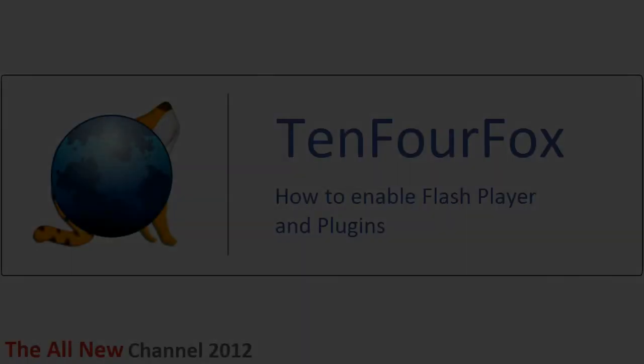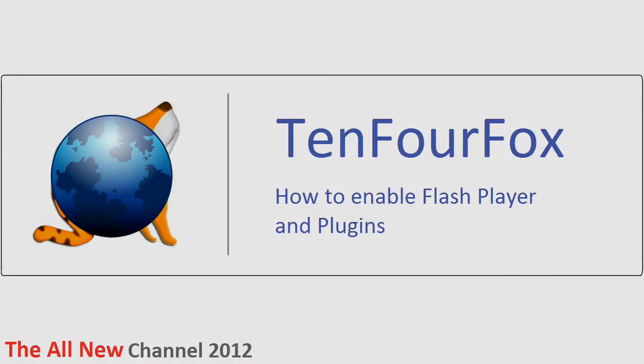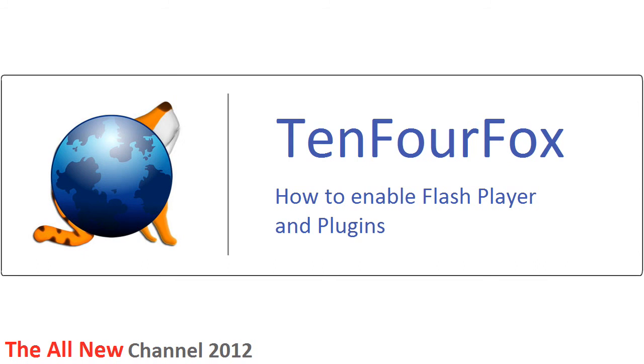Welcome back to the all-new Channel 2012. Those of you who still run a Tiger or Leopard powered PowerPC OSX computer know how hard it is to find up-to-date software for those.